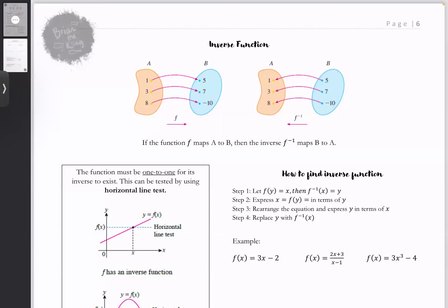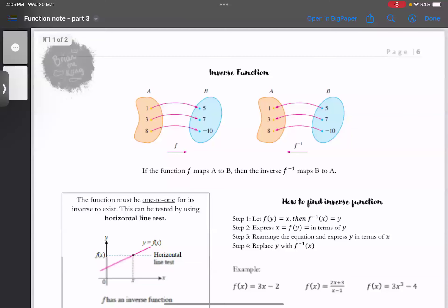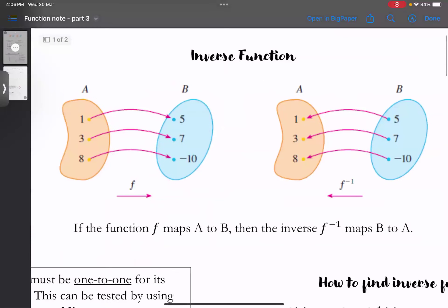今天我们来看关于inverse function的部分。Inverse的意思就是逆转。所以这里它的定义是什么呢——假设如果你有一个function，你把a的数字套进去，你会得到b的话，那么呢，